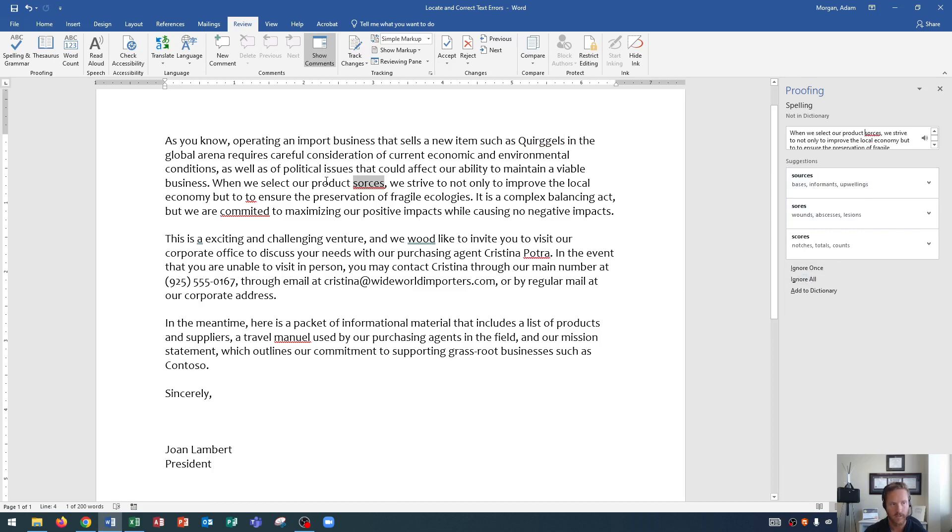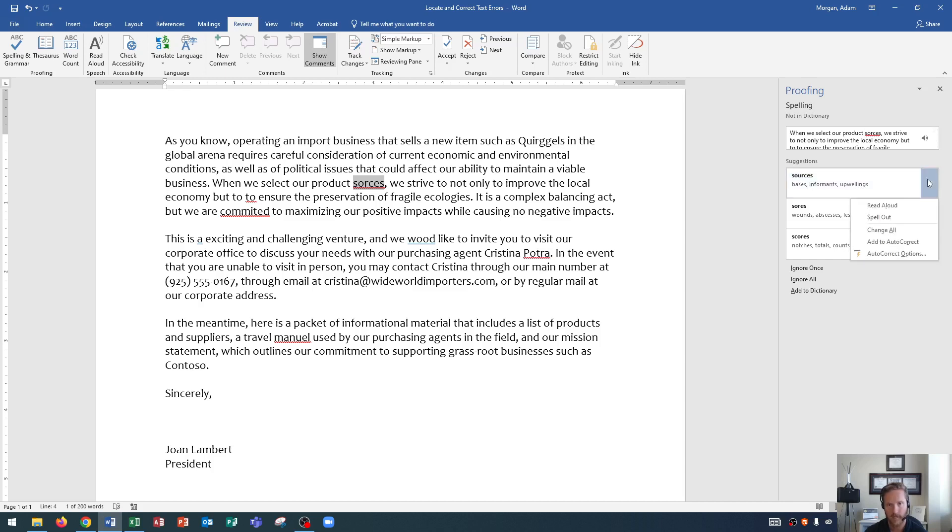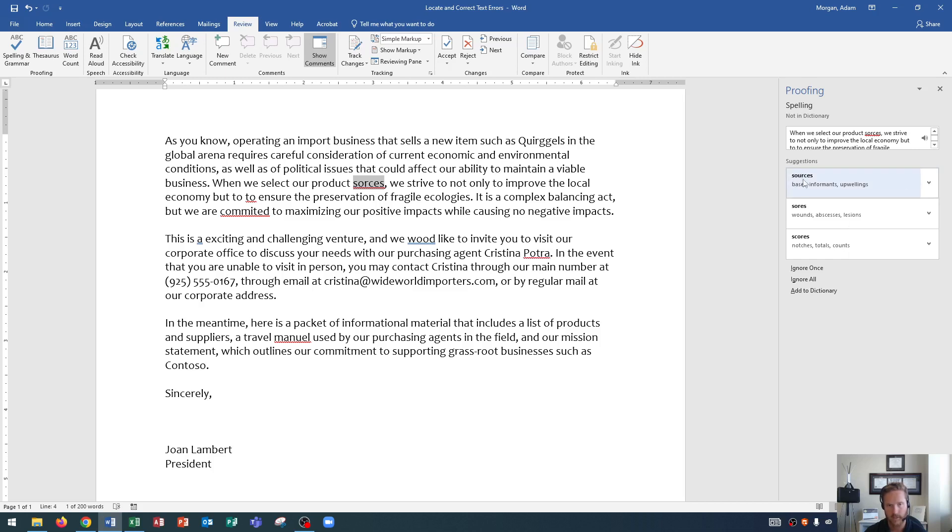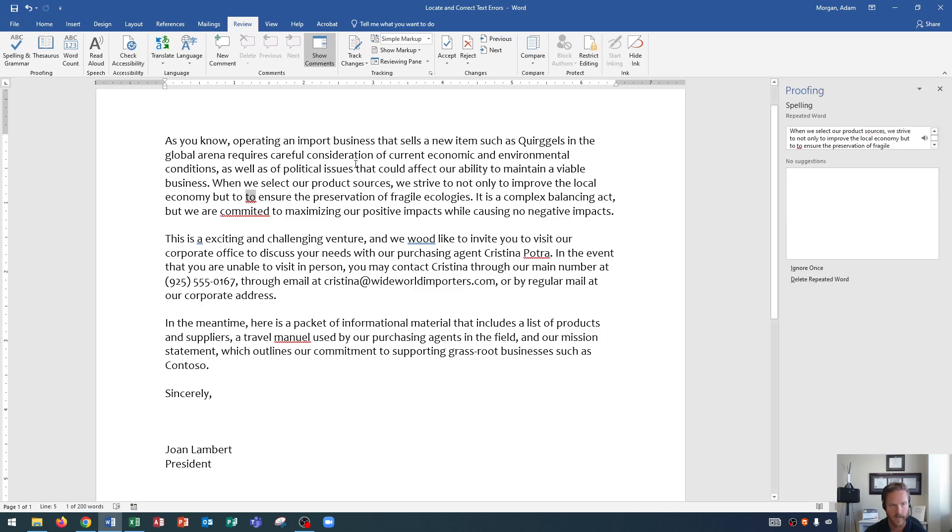When we select our product sources, sources is misspelled. Now here it says sources. It gives us some, it looks like synonyms with the word, right? And then we could also read aloud, spell aloud, and then some other options down here for autocorrect. But we know this is the correct one, sources. So we simply click on sources and it fixed it within our document.